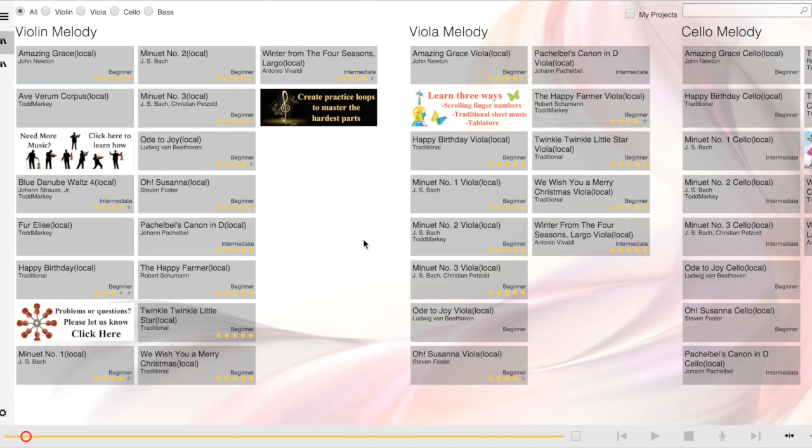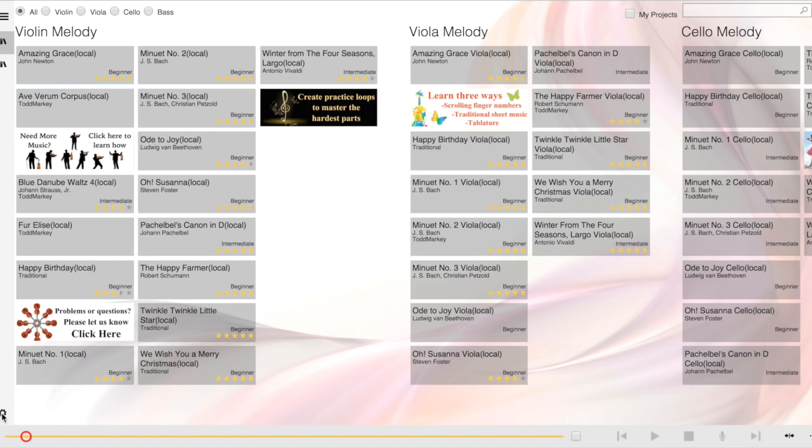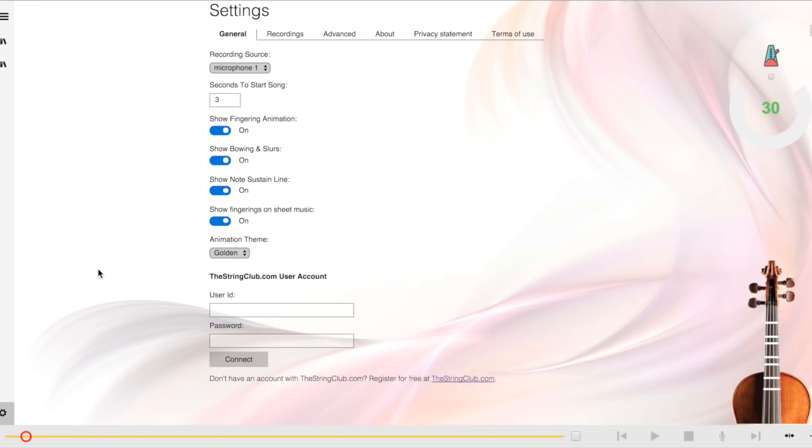With a paid membership to The String Club, you can access the entire String Club library on your app. First, you'll need to join The String Club, so let me demonstrate how to do that. First, go to the bottom left corner to the Settings button. Click on that, and you'll see this link for registering at The String Club.